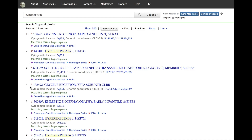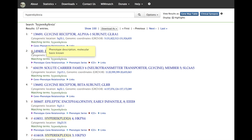OMIM search retrievals are ranked by relevancy. From the search retrieval page you can see the MIM number, title, cytogenetic location, and for gene entries, the genomic coordinates. A quick way to differentiate between gene and phenotype entries is to look at the symbols next to the entries in the search results. An asterisk indicates a gene entry, whereas a number sign indicates a phenotypic entry.